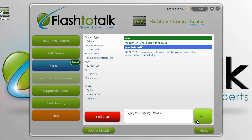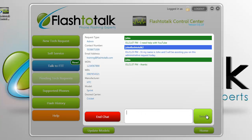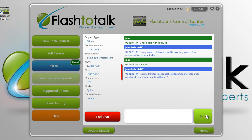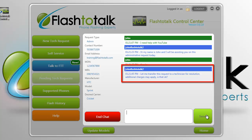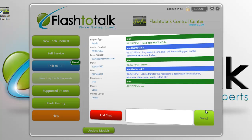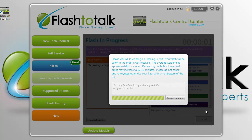The representative will do their best to assist you, but if assisting you requires a technician's expertise — such as the phone needing to be reflashed — the representative can convert your chat request into a tech request and transfer you to a technician to flash the phone if you would like.